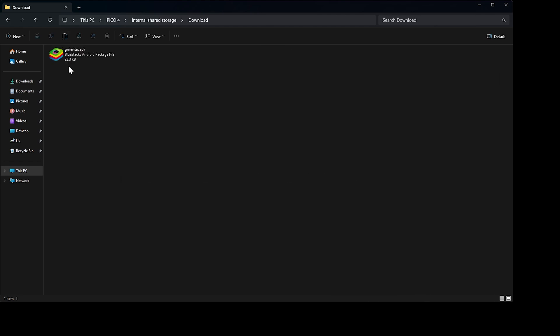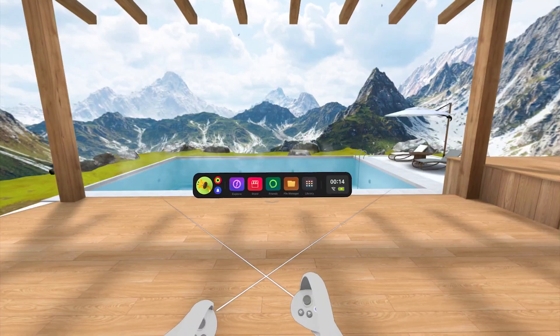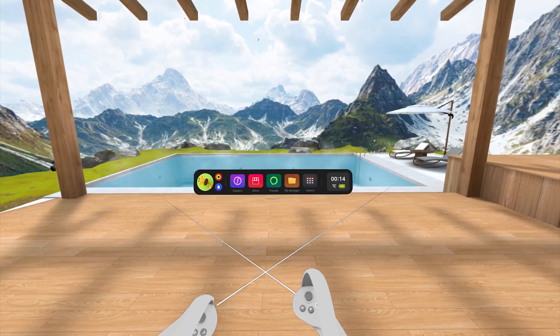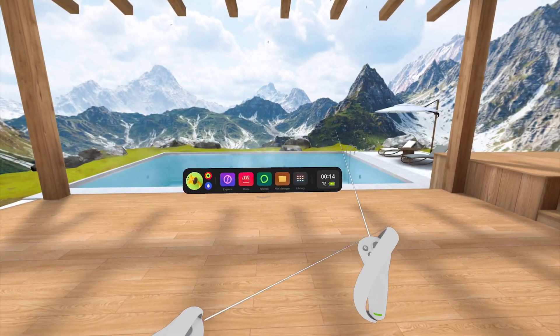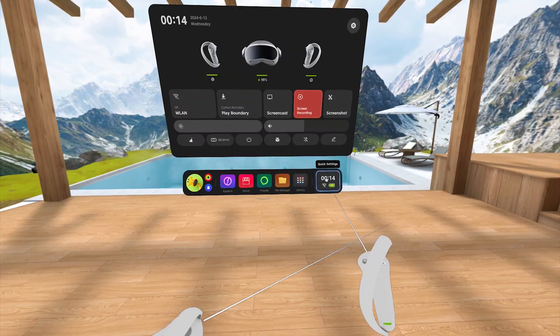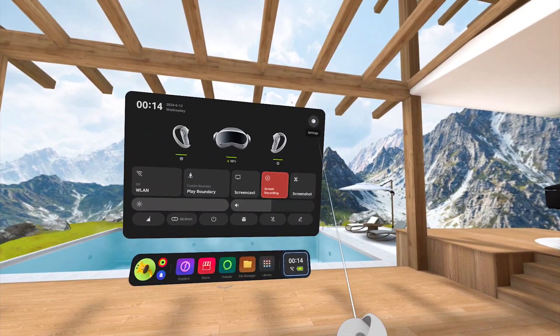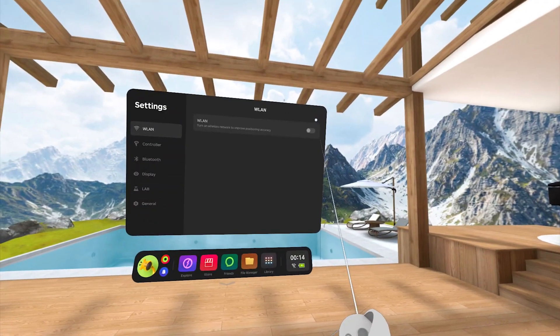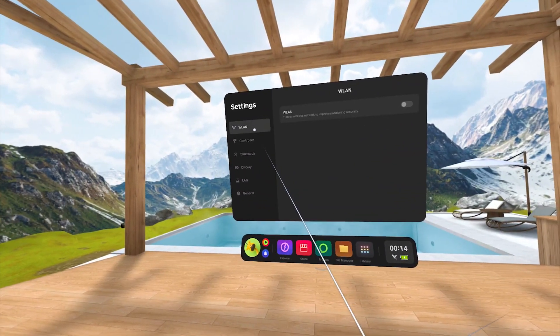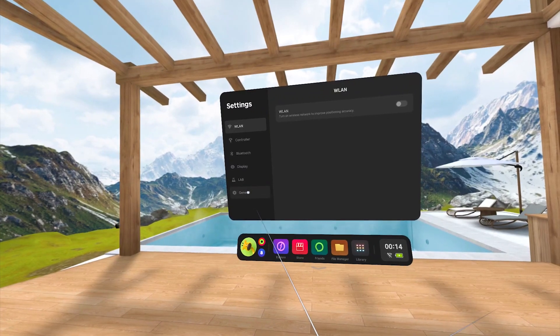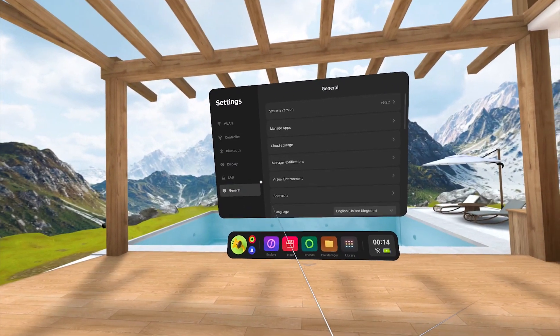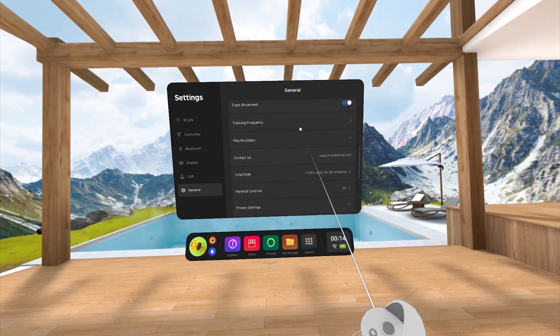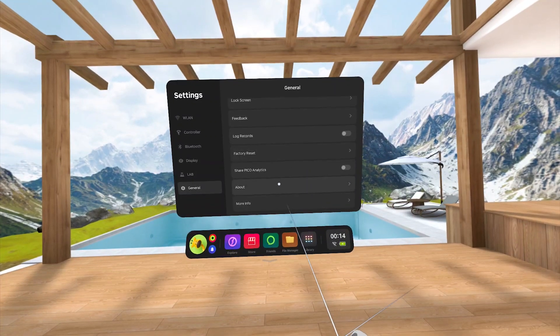Next, you are going to hop into your Pico 4. Now on your Pico 4, we are going to have to turn on USB debugging. Start by clicking on the Quick Settings tile, go into Settings, and then click on the General section in the menu.